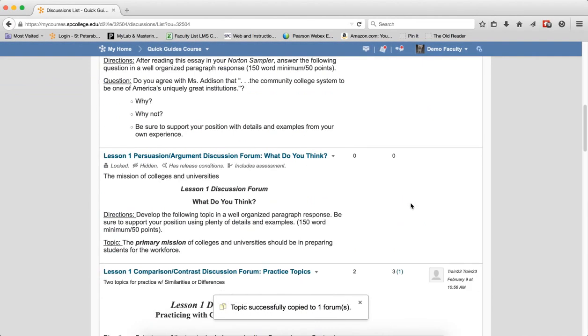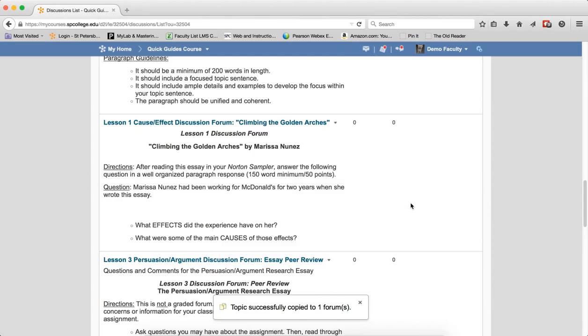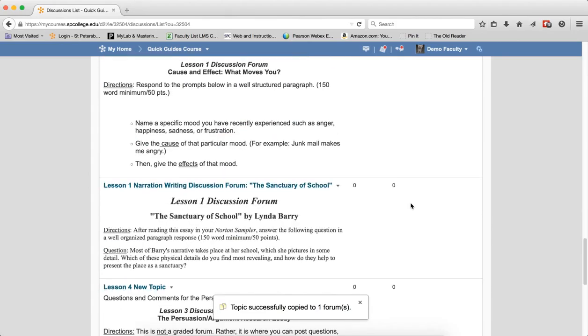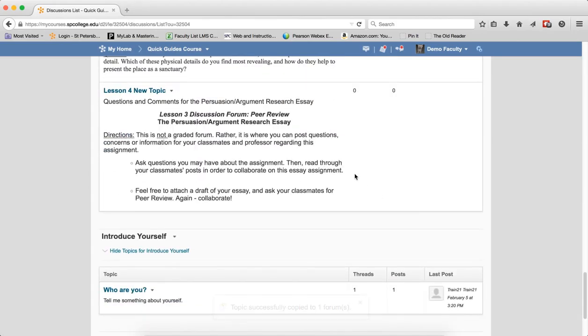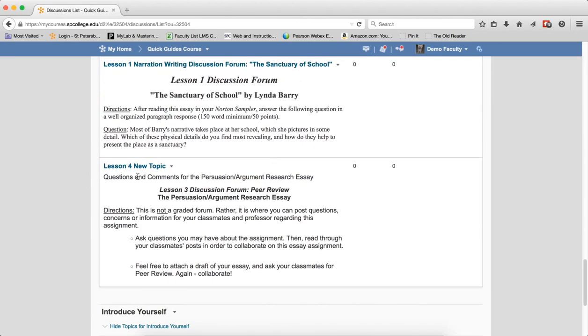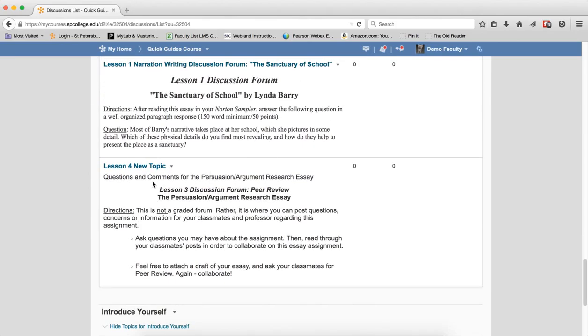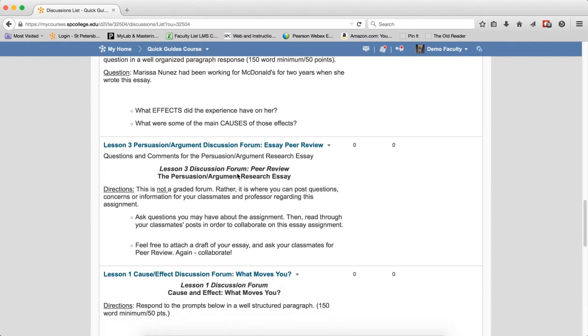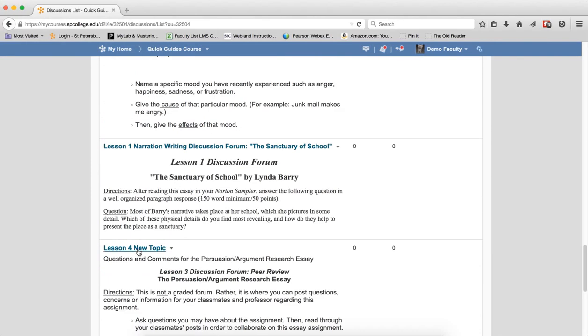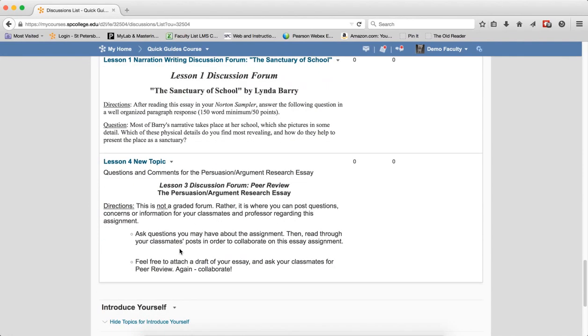You'll notice that it'll be copied, and then within that forum, it'll be at the bottom. And then you can actually reorder the copies and make edits to them and make the changes that you need.